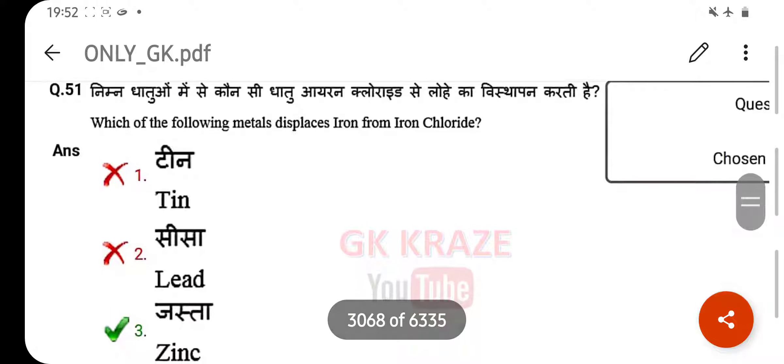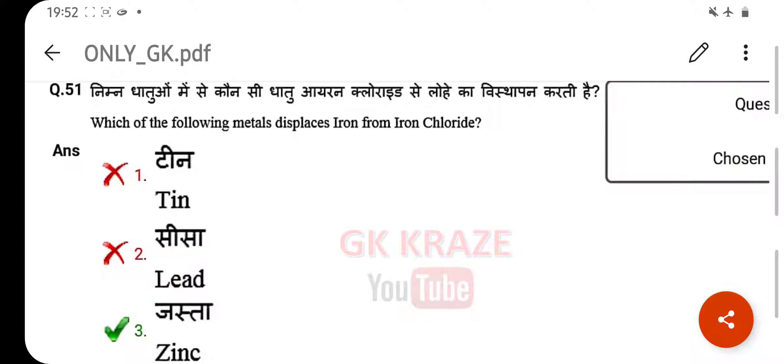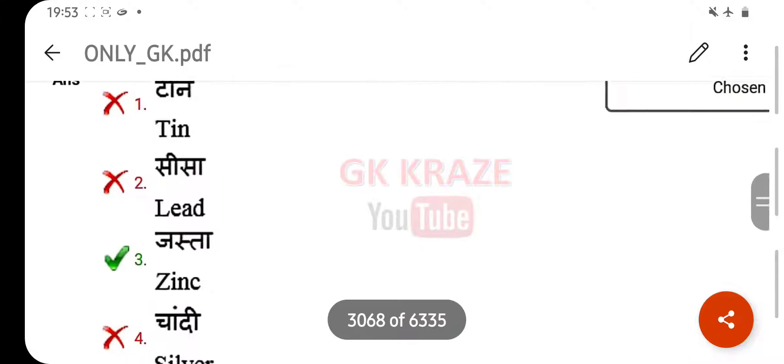Which of the following metals displaces iron from iron chloride? Your right answer is zinc.